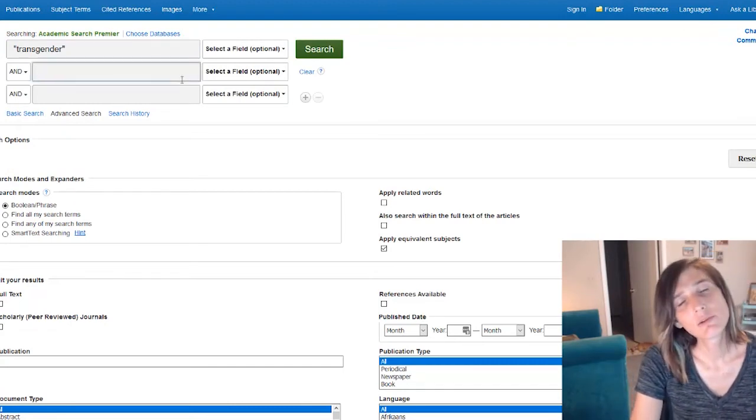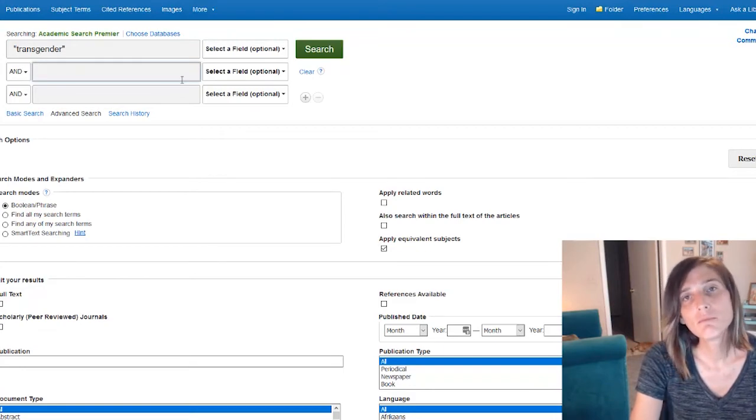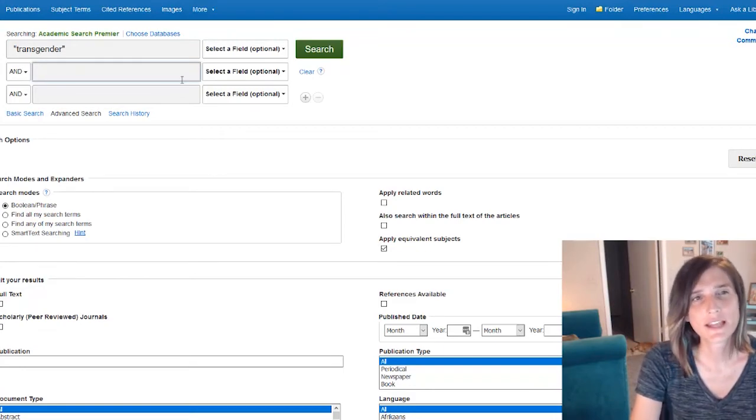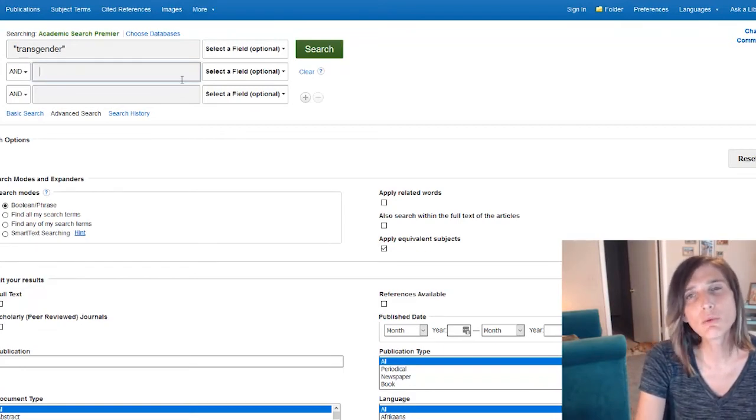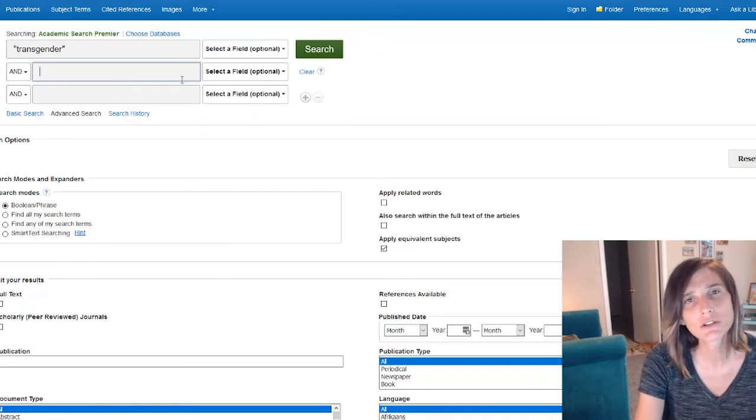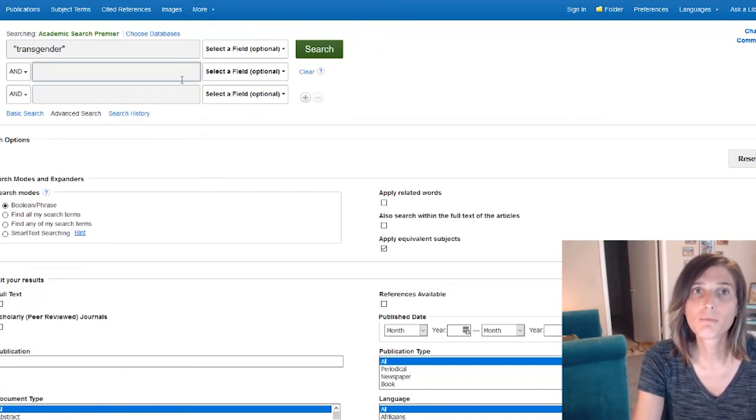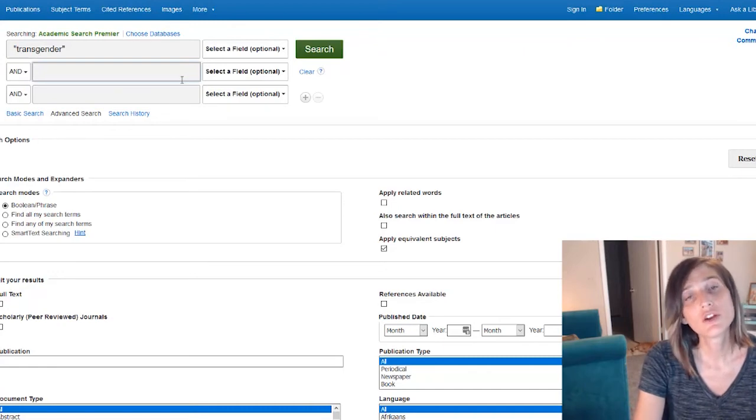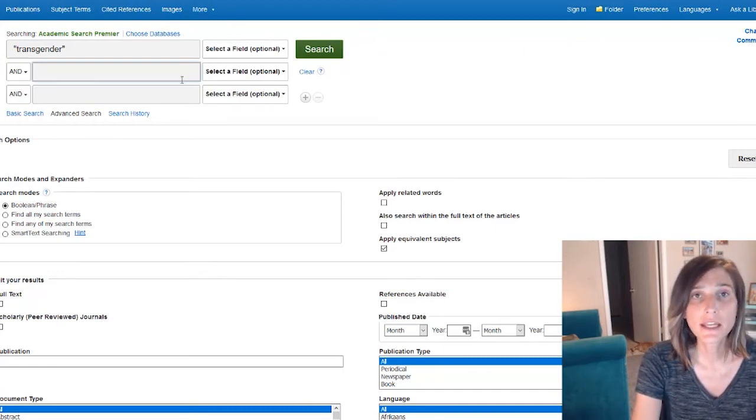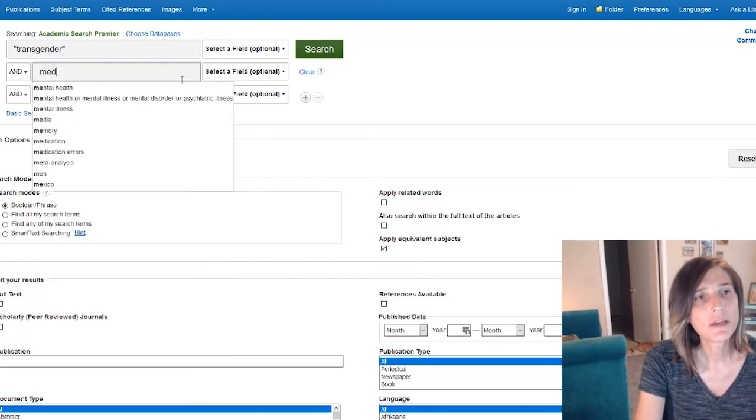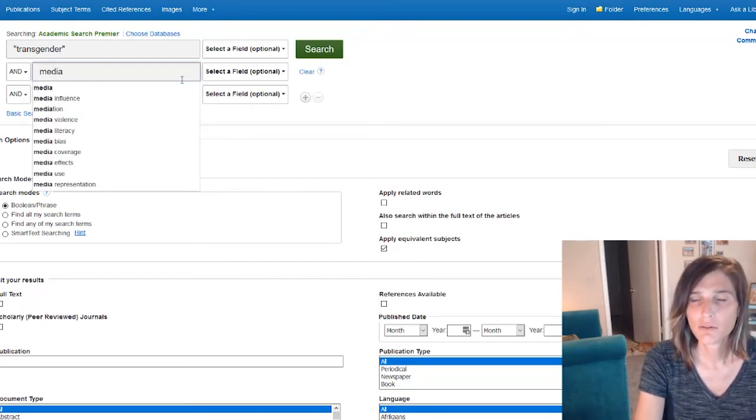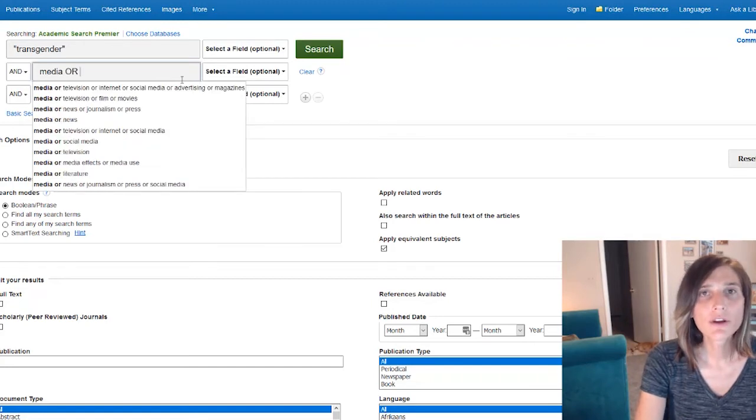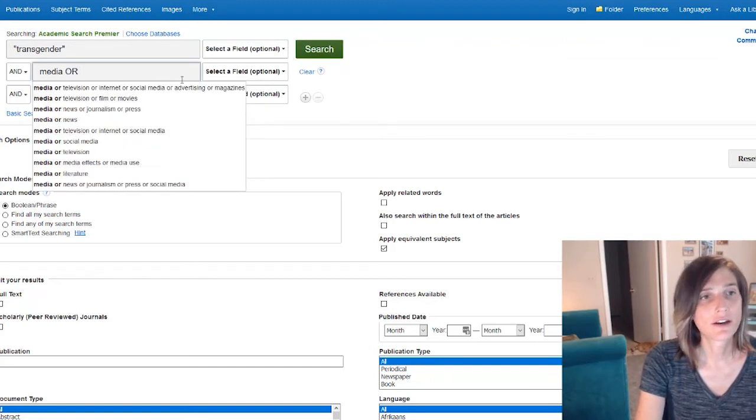So we'll say transgender. And the second thing we want to look at is, let's say we're looking at media representation because we want to see how closely the film Disclosure describes the relationship between trans people and depictions in the media. And so we'll say, we're going to actually go transgender and media. We won't worry about quotation marks. And we're going to add some OR operators in here.